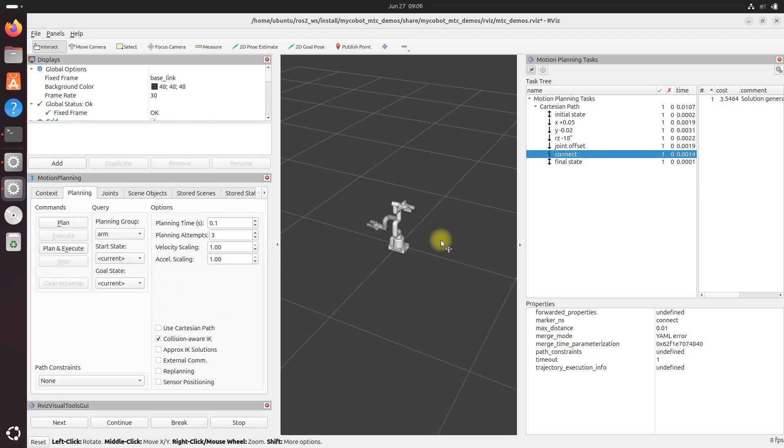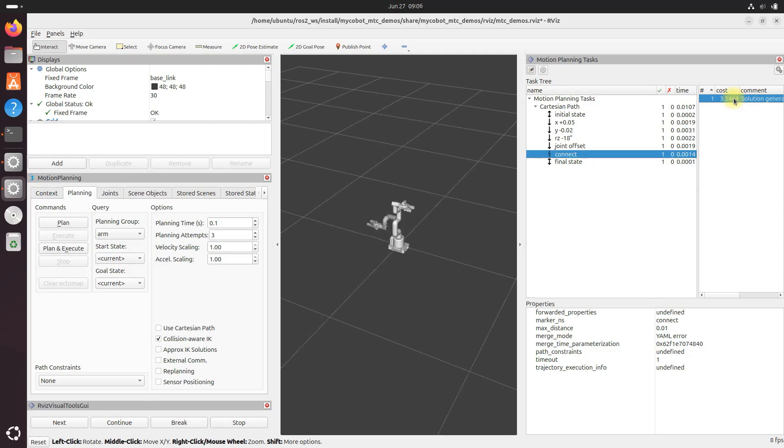Now as you experiment with the demo, try clicking on the different stages under the task tree. And then click the line in the rightmost column of the motion planning task panel. And you'll be able to visualize how each stage contributes to the overall motion of the robotic arm, helping you understand the progression of movements in Cartesian space.